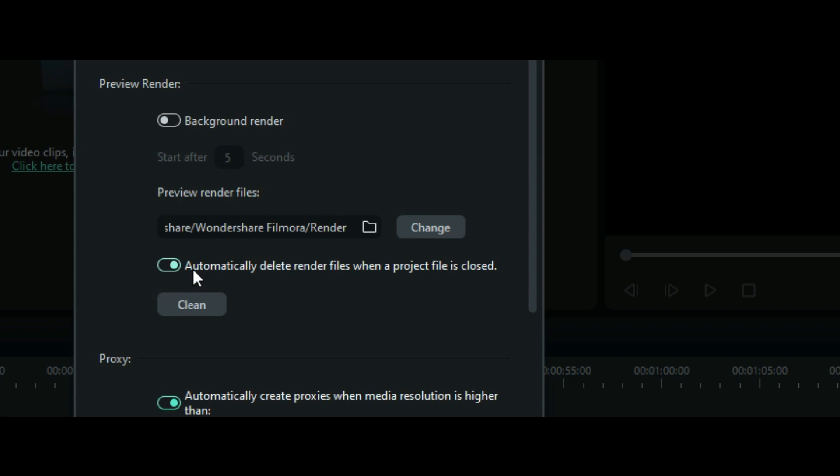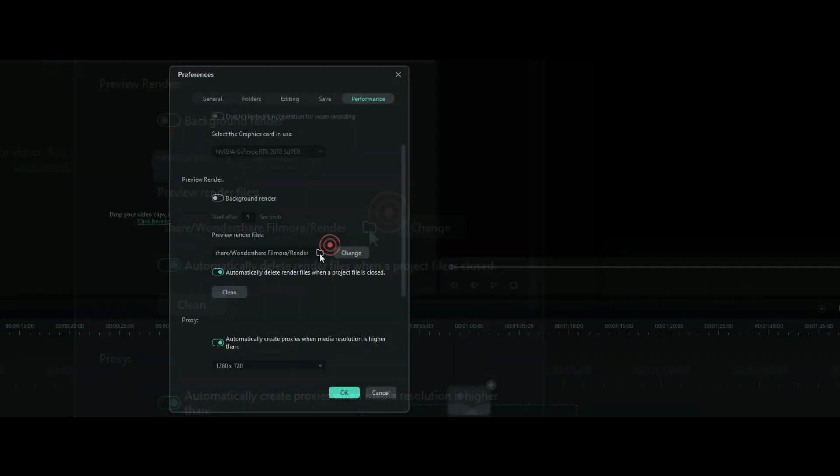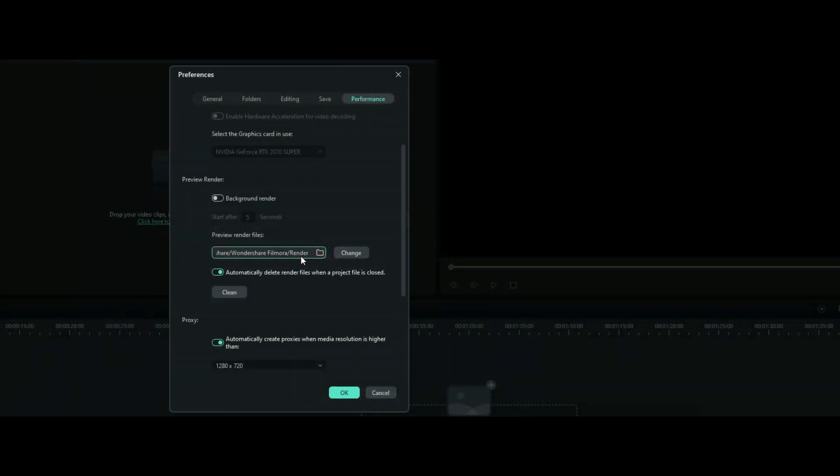it will let you do that. The other thing you can do is if you want to delete all your existing rendered files, you can simply click on the Clean button and click on Delete, and that will delete all your existing rendered files.